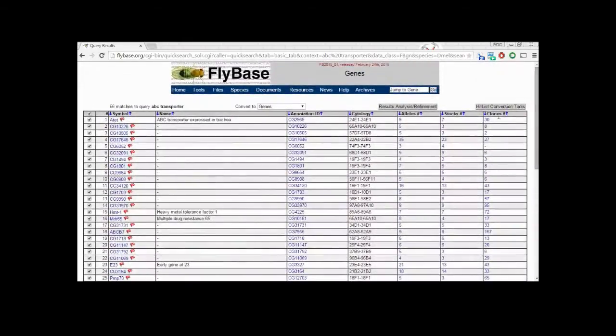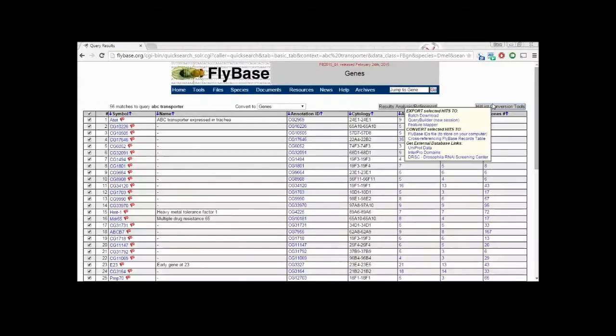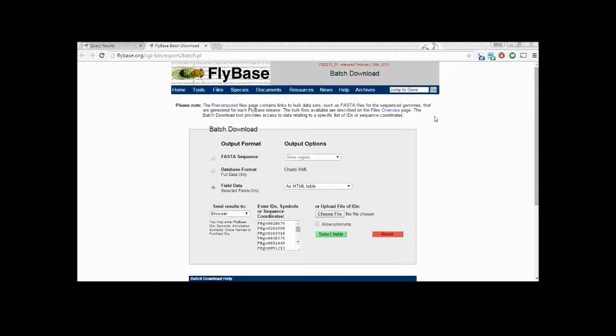To be able to see the data in a manageable way, we click on the hit list conversion tools, then on batch download.